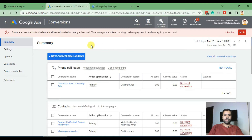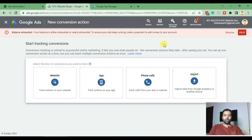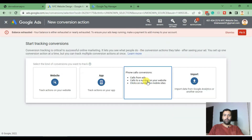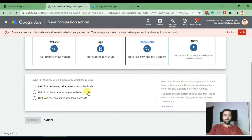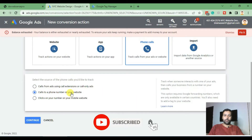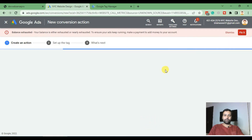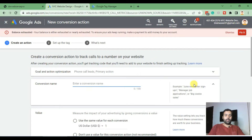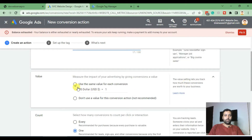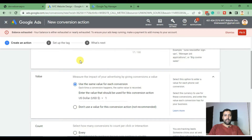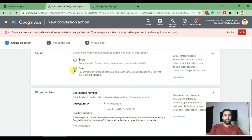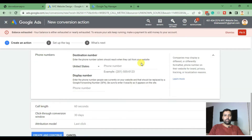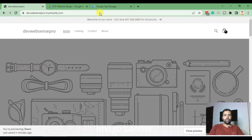Here we will create a new conversion action for this tutorial. We need to track phone calls from our website — click on 'Calls to a phone number on your website,' then click Continue. Add in the conversion name 'Calls from Website,' select the first radio button on Count, and enter the phone number. We can use the same phone number here.